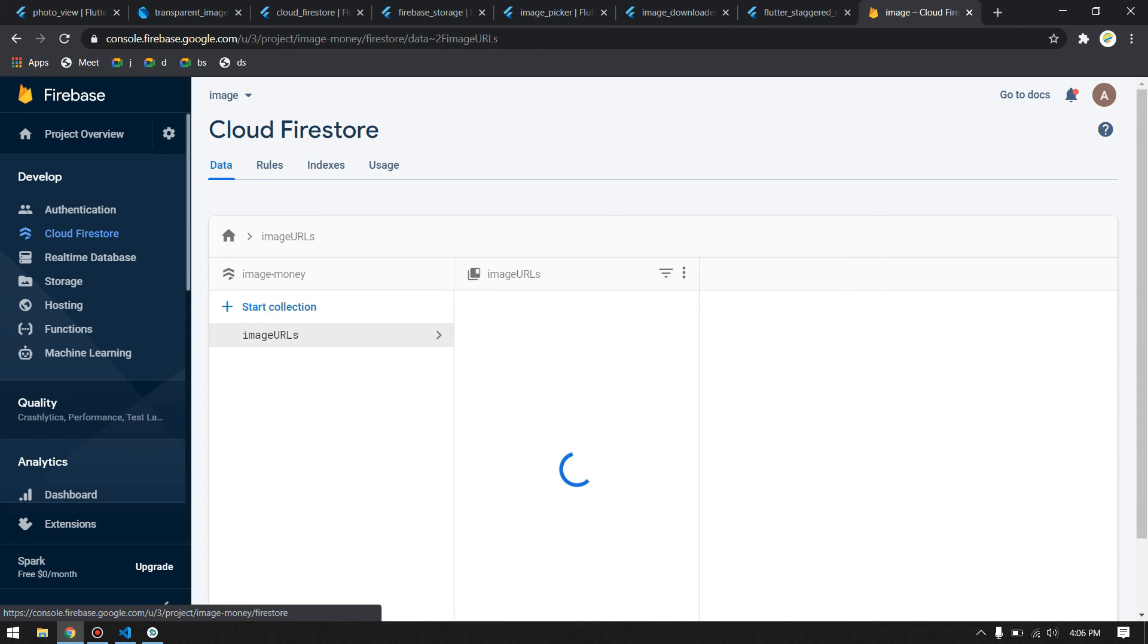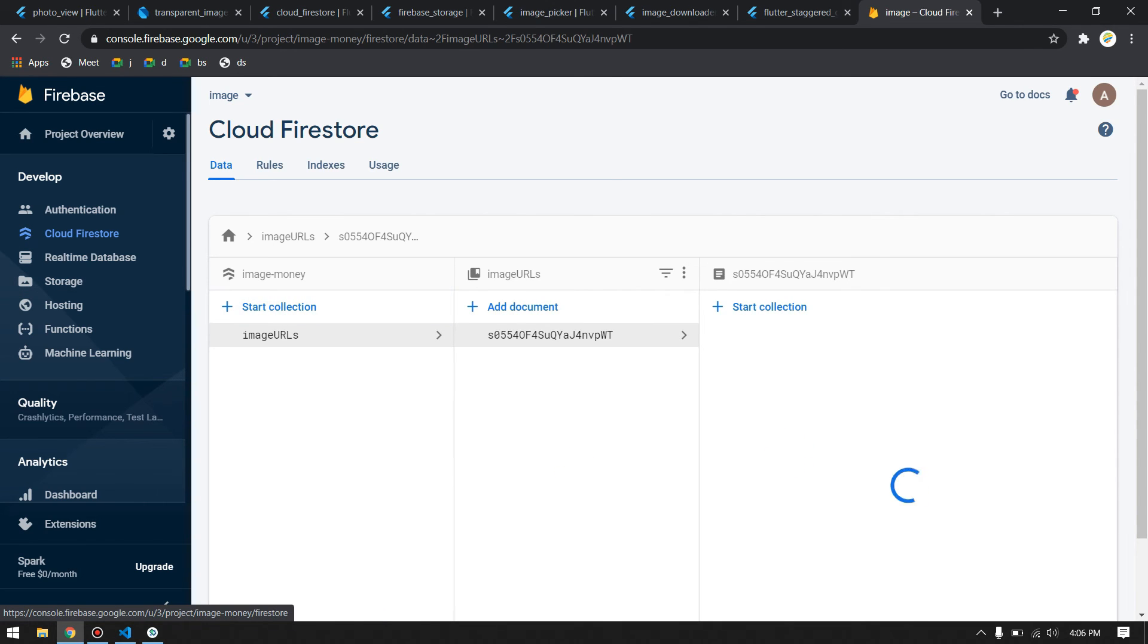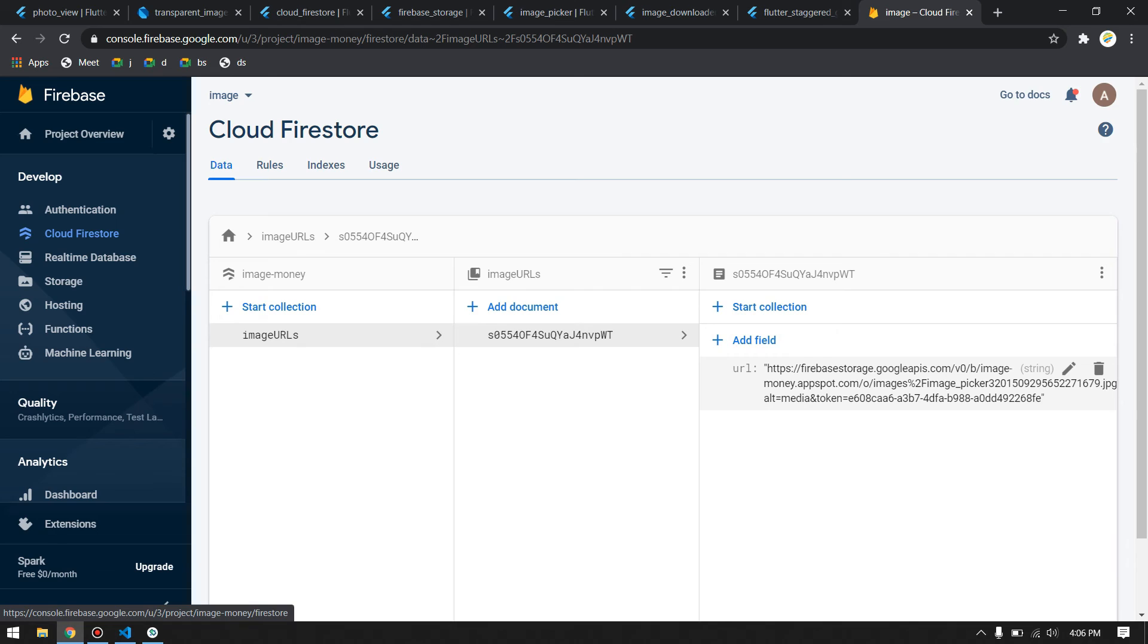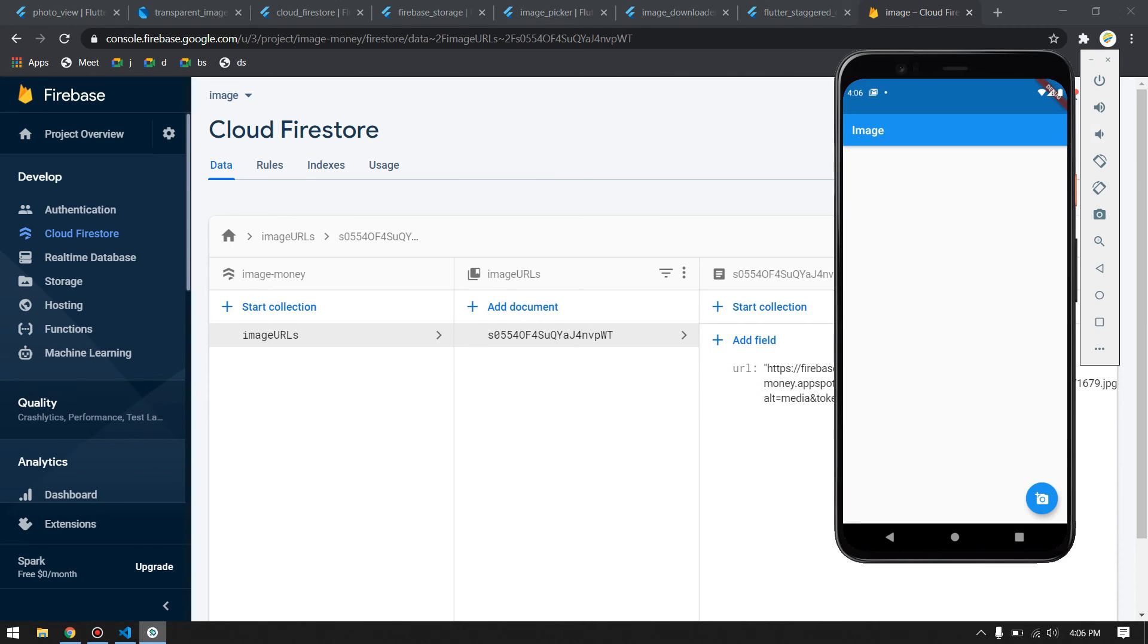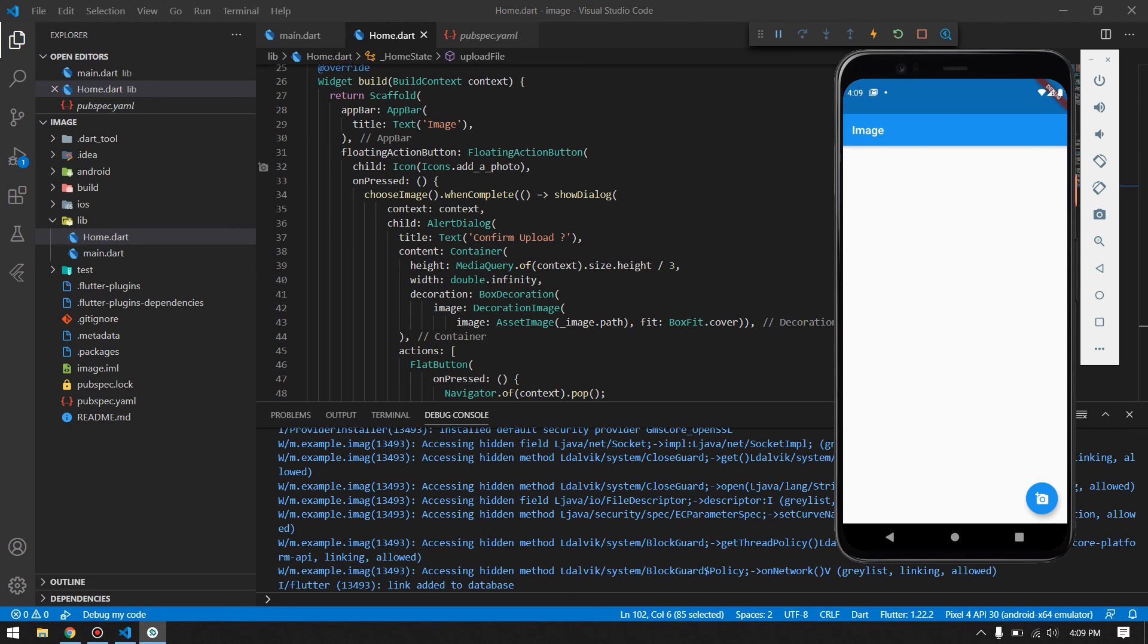If we go to our Cloud Firestore, the URL has also been added here. If you click this link, it will take us to the link of the image.